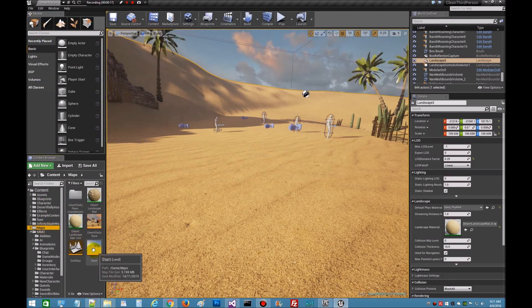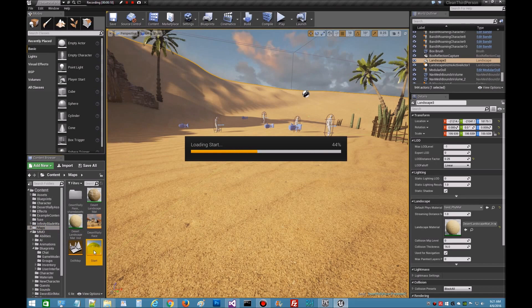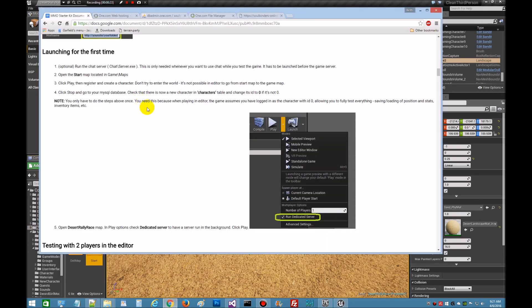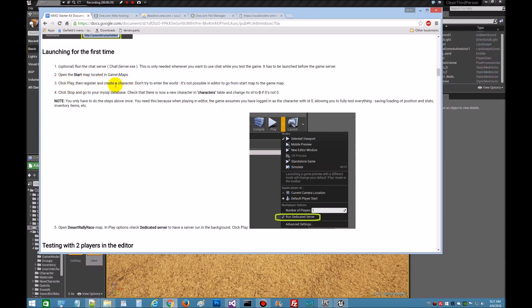Let's open the start map. Simply double click it and it's going to load that on up. While that's loading, what we're going to do is register and create us a character. Remember, we just set up the database so we need to get a character registered and created in it so that we can work inside the editor. Then we're going to change the character table to zero because this is what's needed right here. That's what the editor needs.